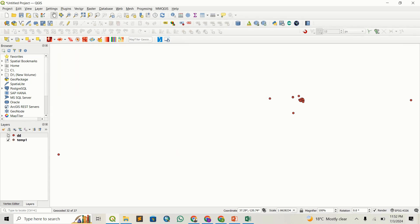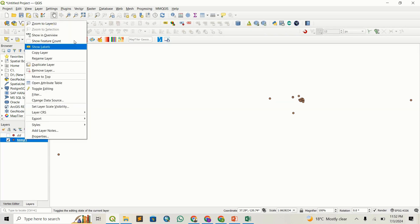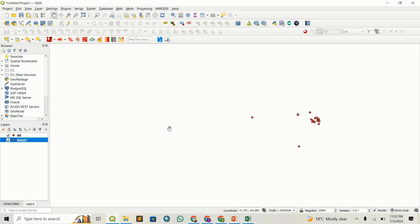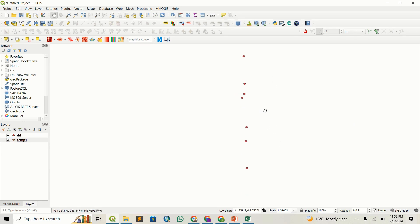We can close this, and you can see we have our shapefile. We can zoom to layer. Most of these points are appearing together because this is probably a street.